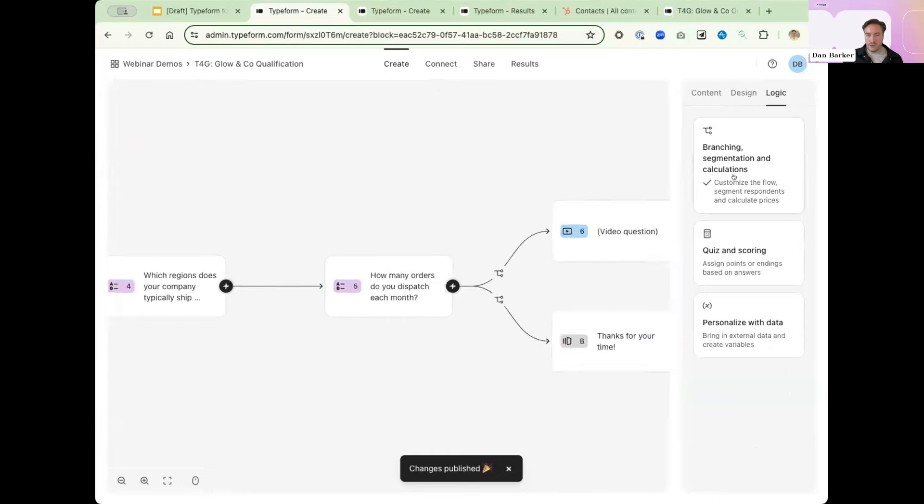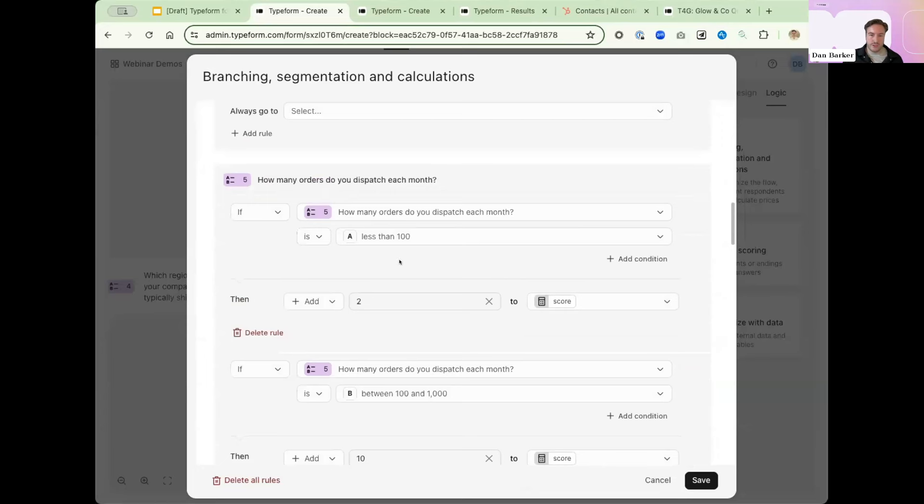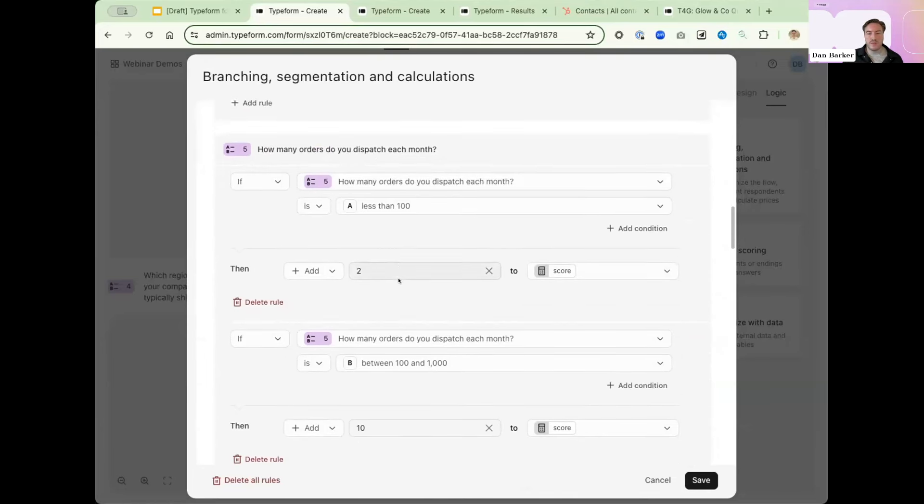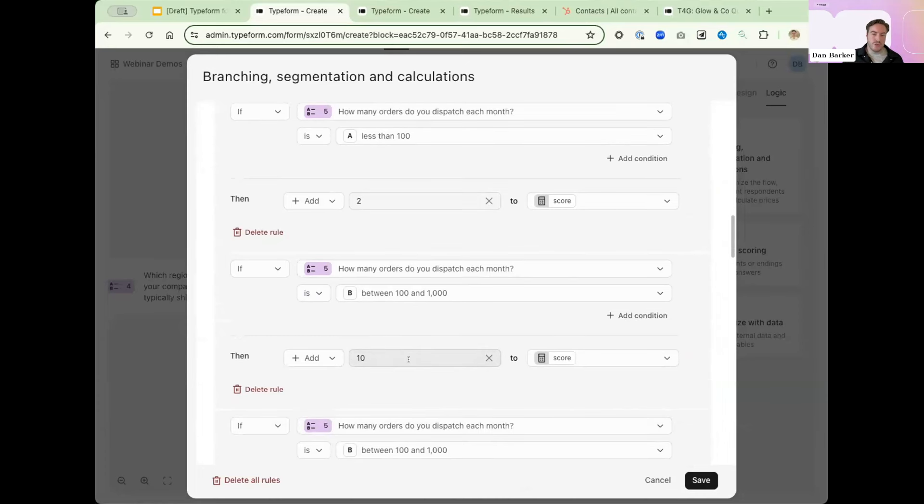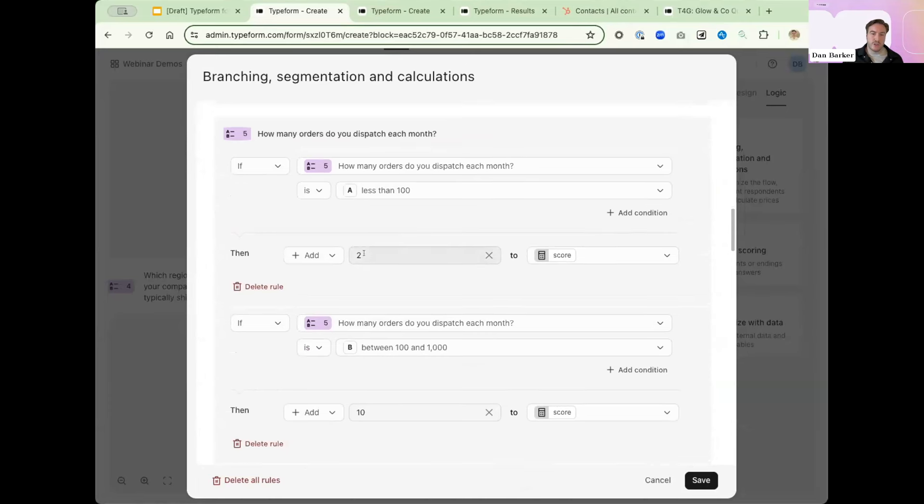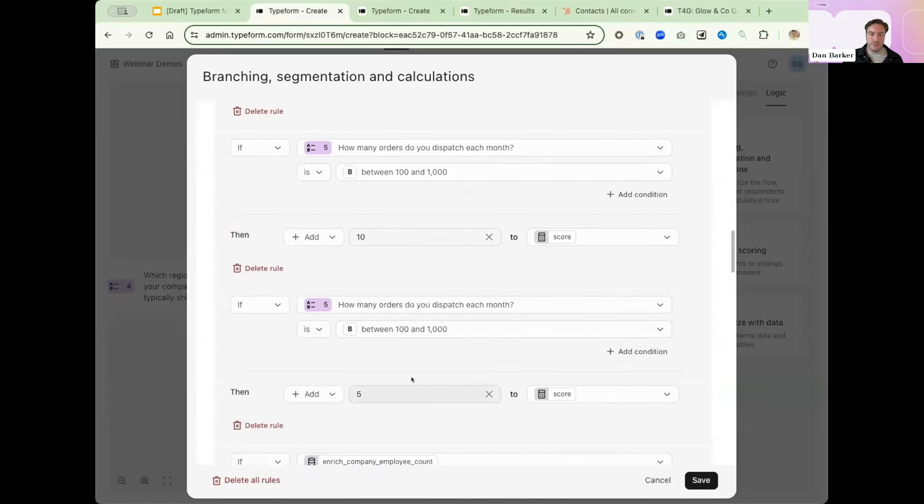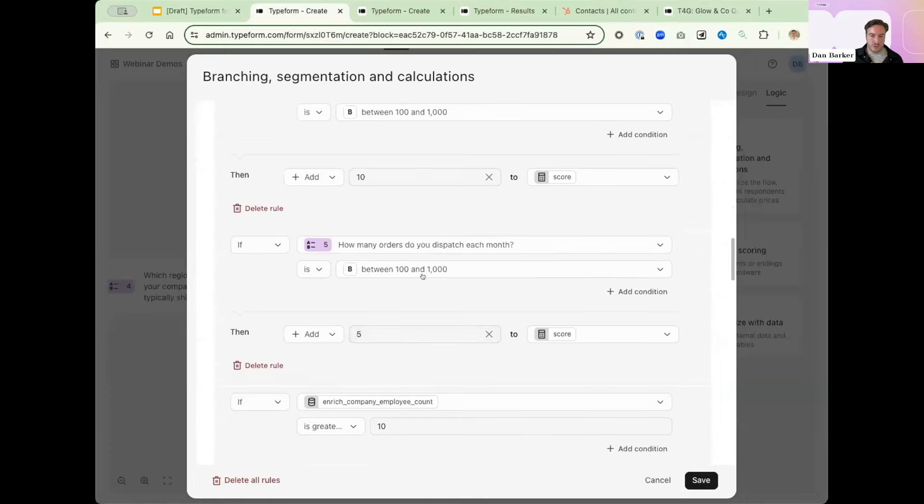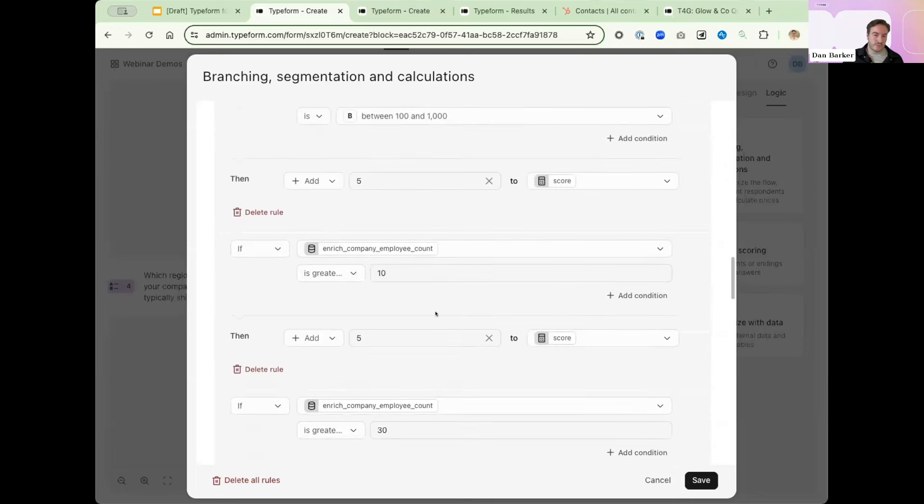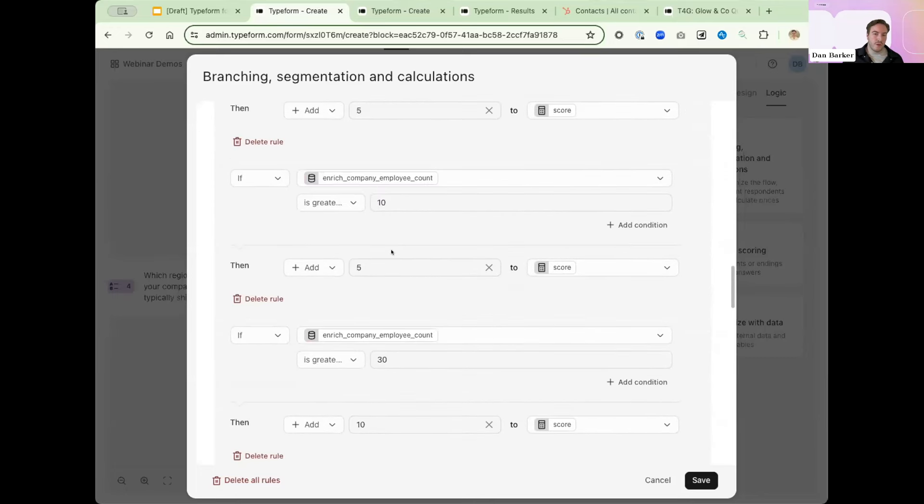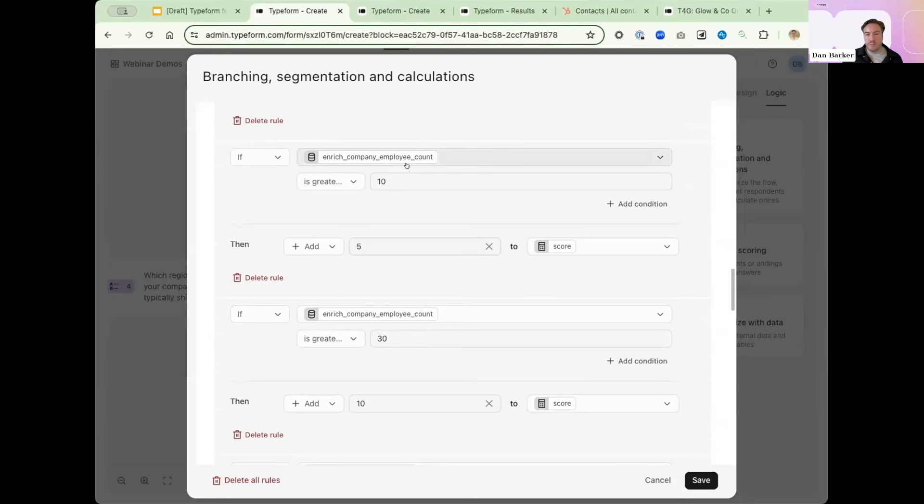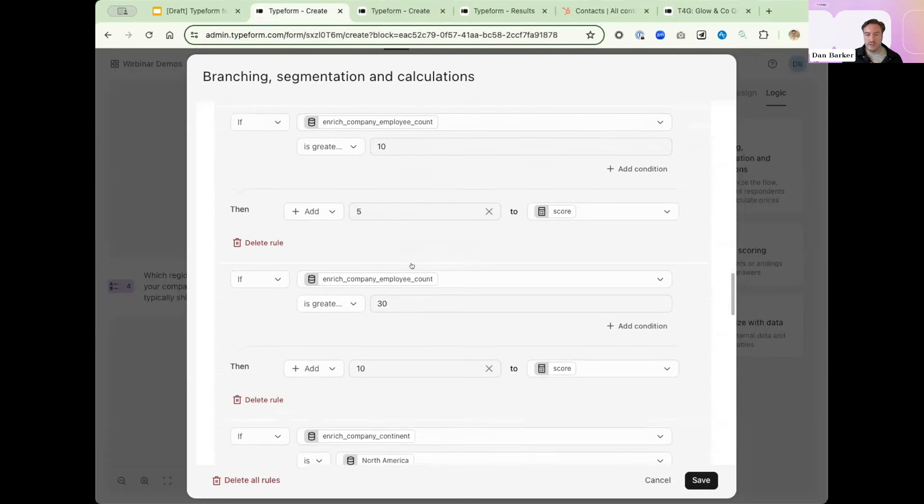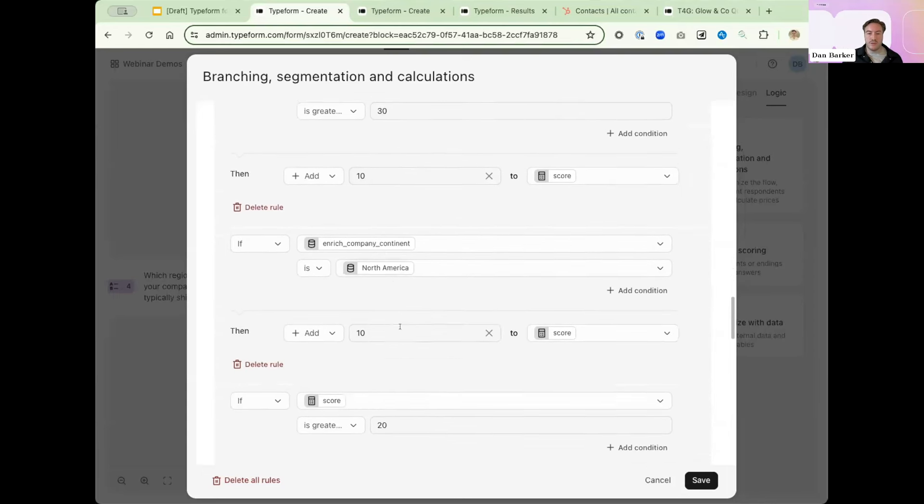We'll navigate to the last question we're getting qualification information from, which is this one. And we're going to add scoring logic to that. So we have the scoring logic through branching, segmentation and calculations. And let's navigate down to that question. How many orders do you dispatch each month? So here we can see that we're going to give a bigger score to the orders that are dispatching at mid-size. We're going to give a much smaller score to those smaller order numbers. And we're going to give a medium range score to those ones that ship an awful lot of orders.